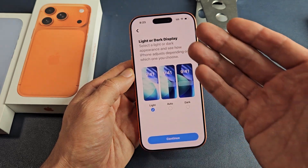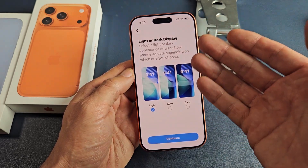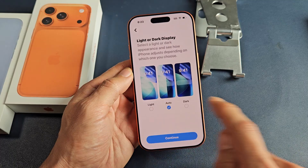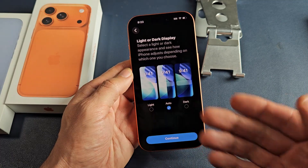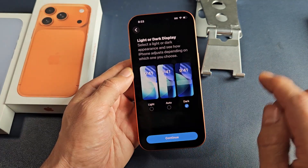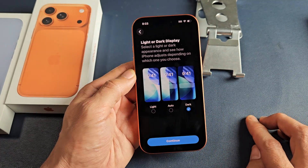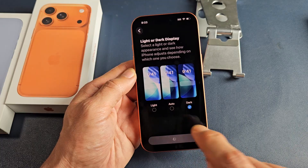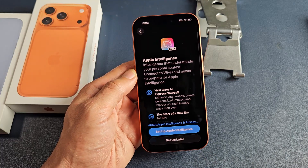Do you want light, dark, or auto display — where it changes throughout the day? I like it dark. I will tap on continue.